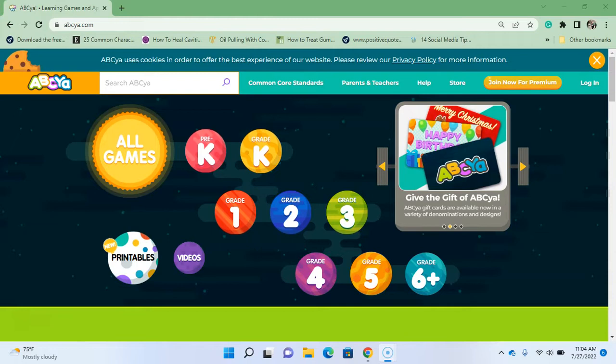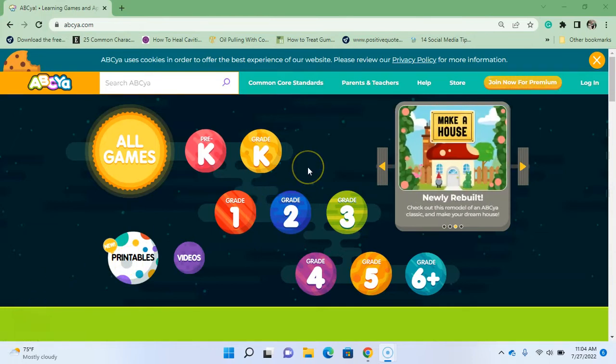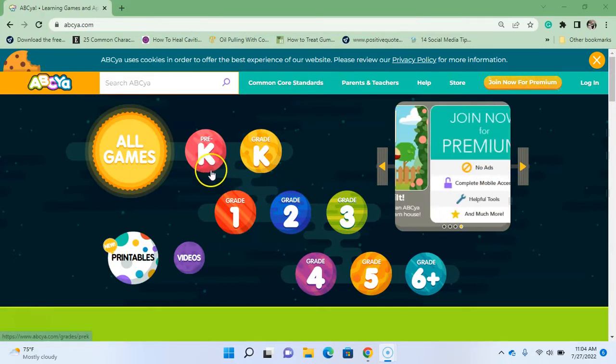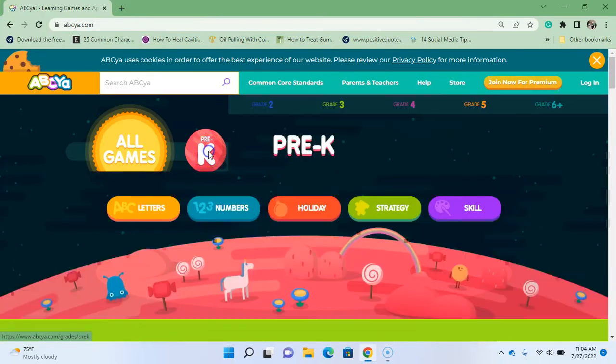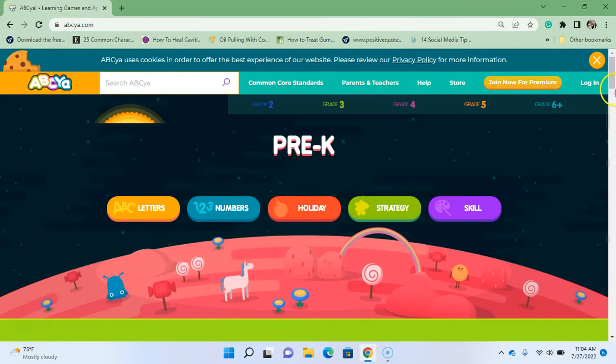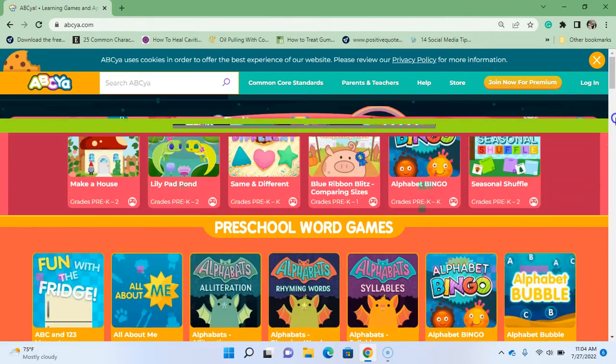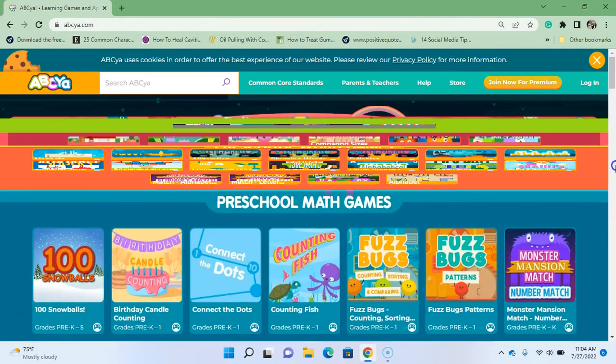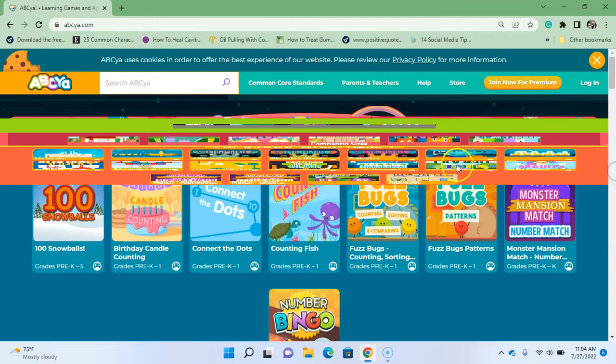Here with ABCya again. We're still working on those pre-K games. We are in math, so let's go ahead and click on that pink pre-K button, and then we're going to scroll down. All right.